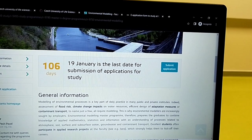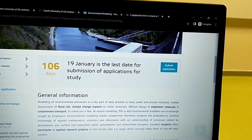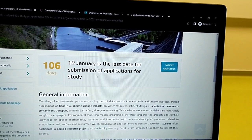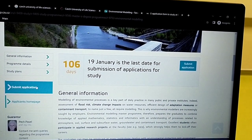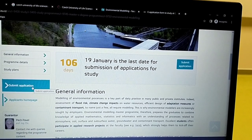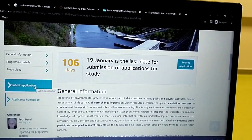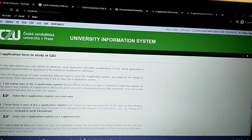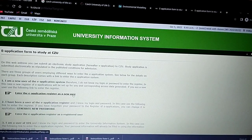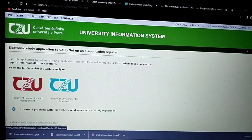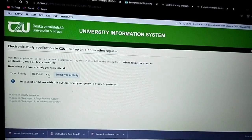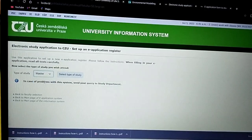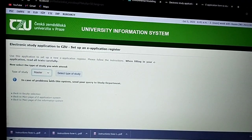The 19th of January is the last date for submission of applications, which means this application is open now and you can apply right away. Come back here and go to 'New User'. You can see the faculty showing here is Environmental Sciences — click on it and choose master's, because that's what you're interested in.